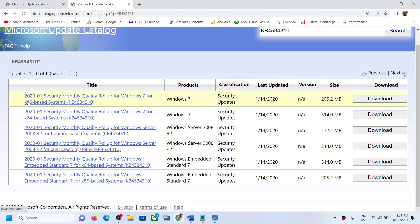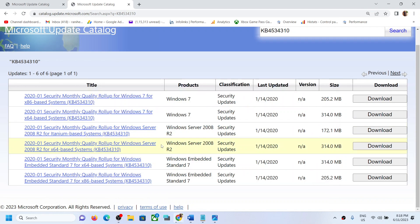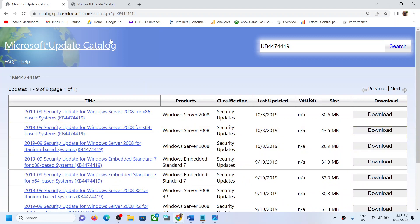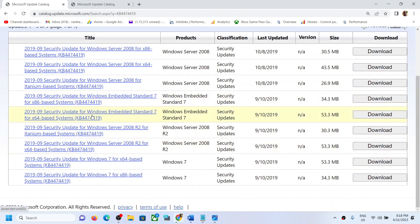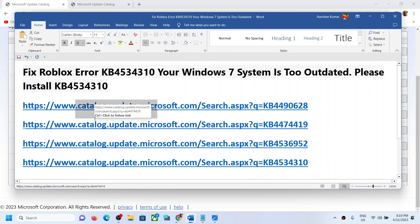After installing all links — x64 for 64-bit, x86 for 32-bit — if you are still facing the problem, for each update you can try installing the embedded version. Here you can see for x64-based system there is an embedded option. For 64-bit download this embedded file, for 32-bit download the embedded one. First simply try the standard file; if that does not work, go for the embedded version.